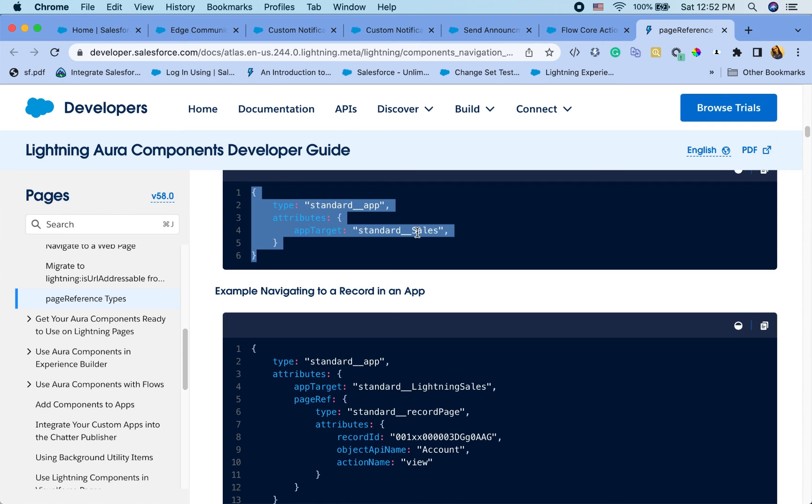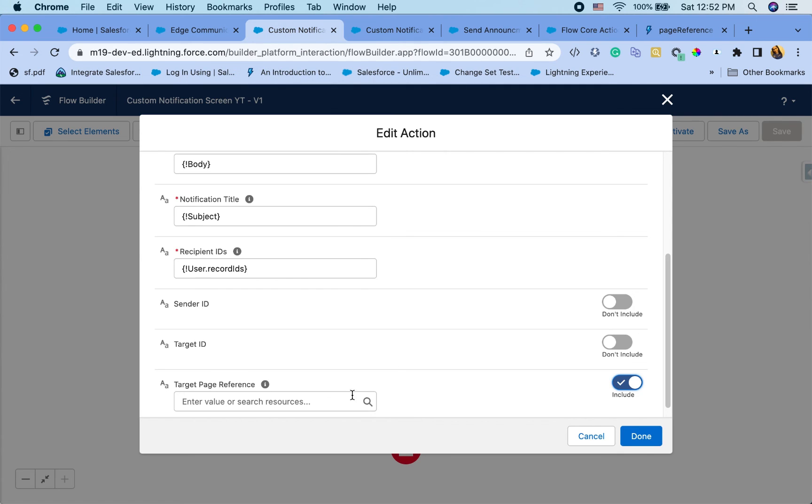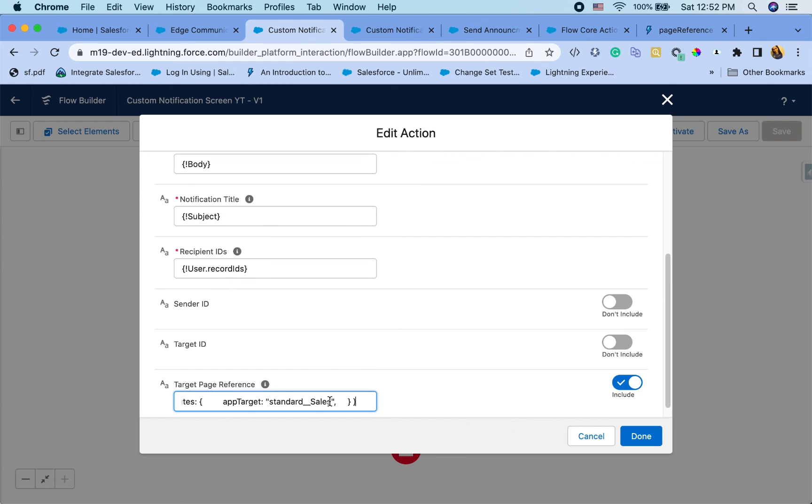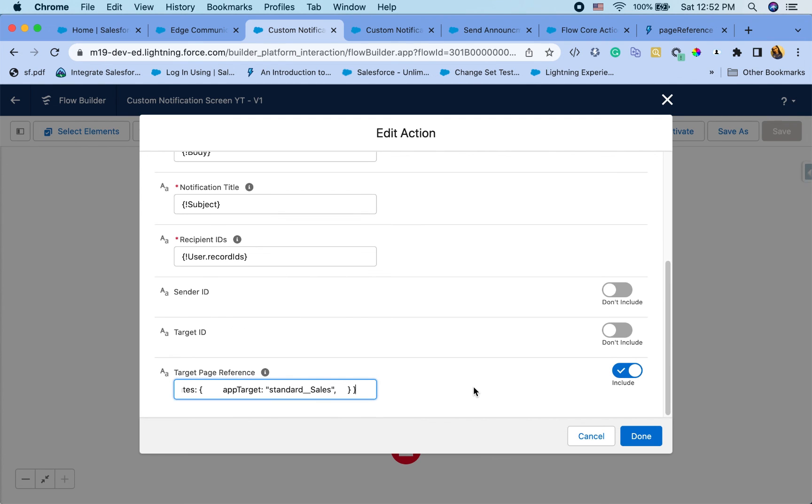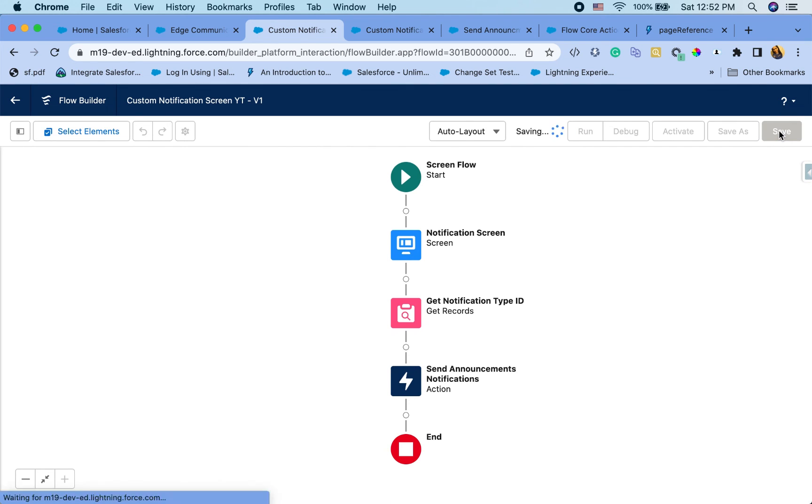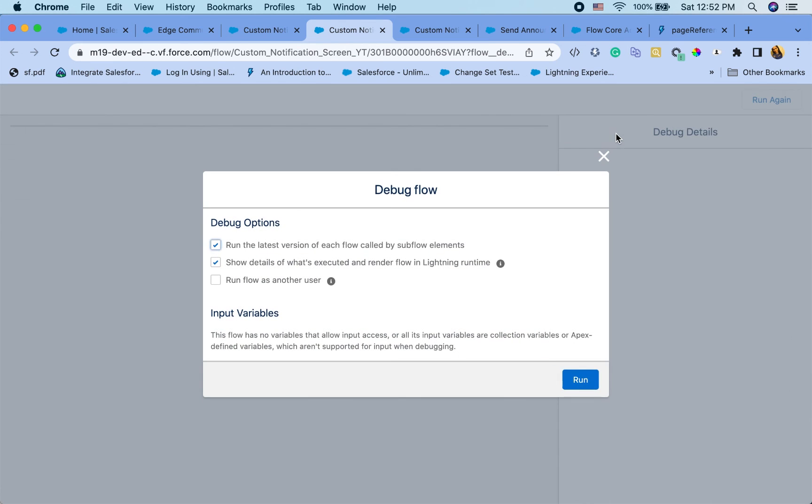So I'm just going to copy this standard app sales. So what is this saying is you can navigate your users to the sales app. So let's go back there and put that JSON right there. Hit done. Save. Then debug it again. Run.